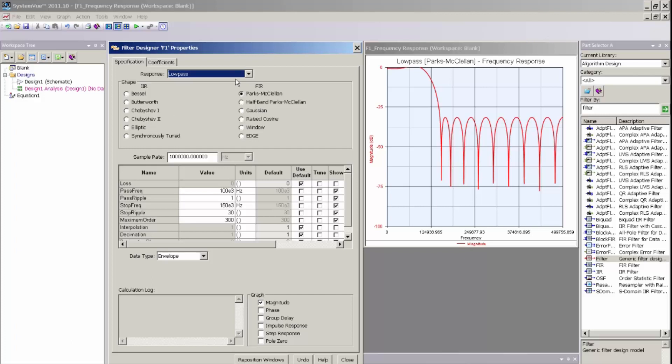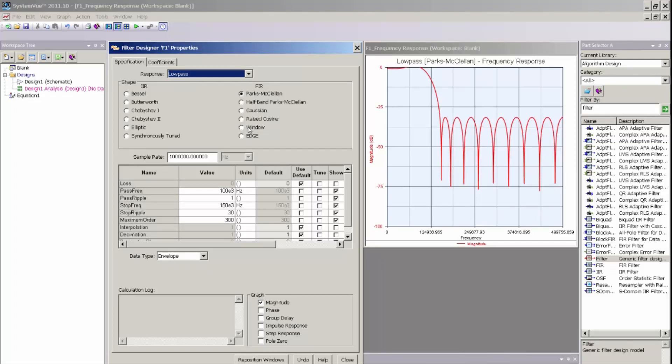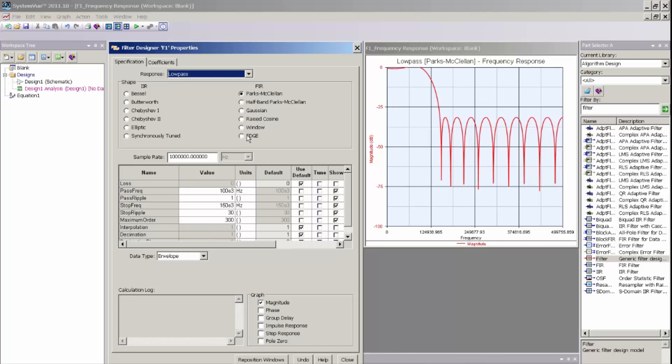For FIR response, I can select either a Parks-McClellan or half-band Parks-McClellan method for designing FIR coefficients, or actually I can also select the windowing method to design a standard FIR filter, or I can select some standard communication-oriented filter responses like a Gaussian transitional filter, a raised cosine filter, or an edge filter which is unique to the GSM edge standard.